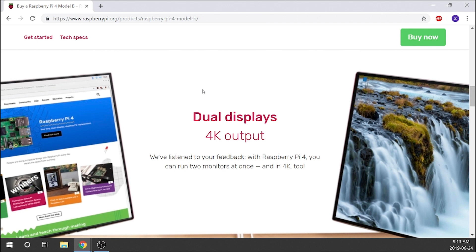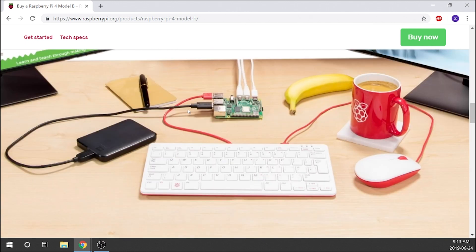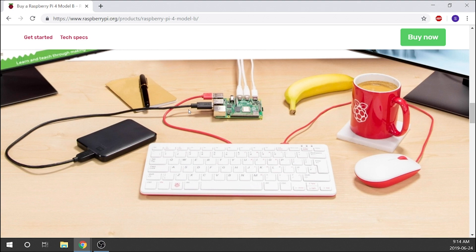As it says, it's got dual display 4K output. That's really cool, that's nice, and an awesome feature. So if you're going to be using this as a media center, if you're going to be using this as a mini computer, you can actually set up two different screens and that'll be really handy.